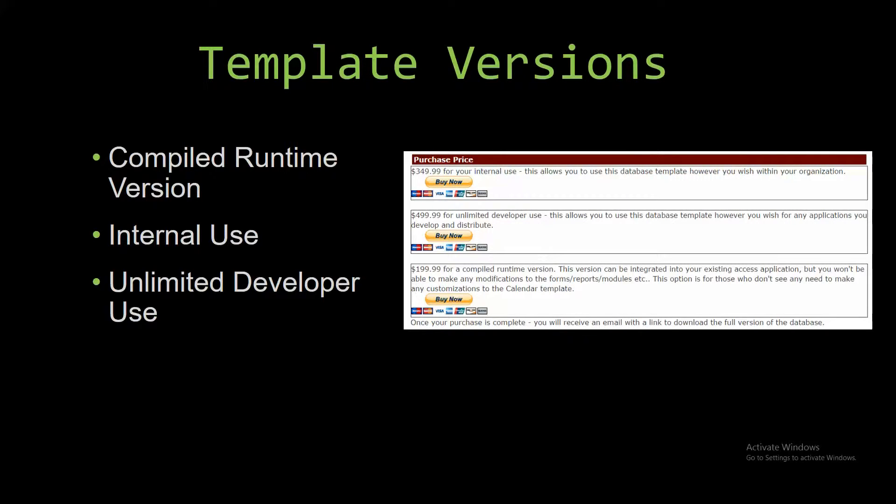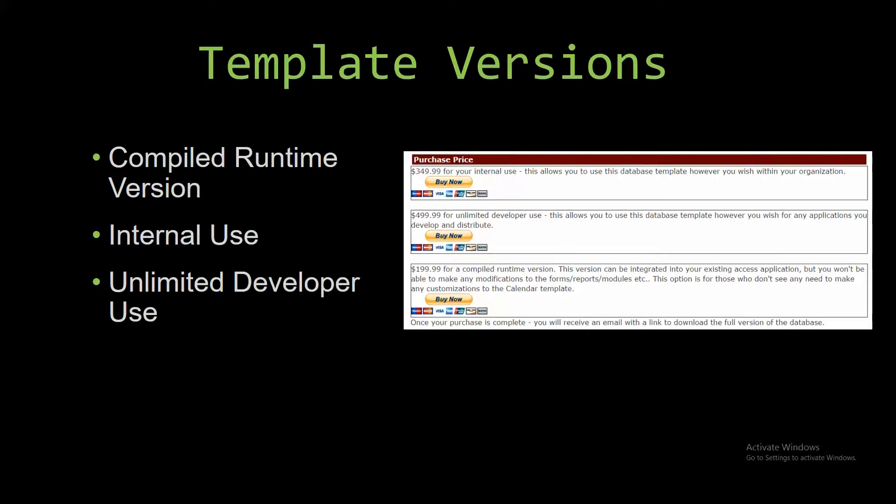Winning Solutions Inc's templates have a strong advantage over shrink-wrap software that you purchase from a store or website. With our templates, you receive the source code along with your purchase so you are able to customize and update the database as you please. With shrink-wrap software, you do not receive the source code when purchasing the software, and that means you can't update or customize the database.